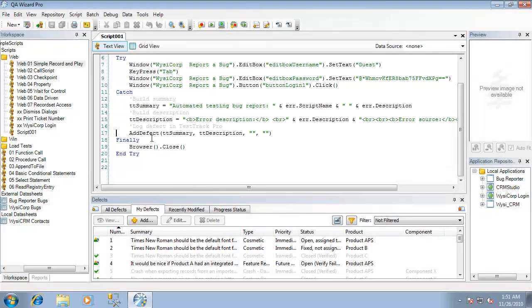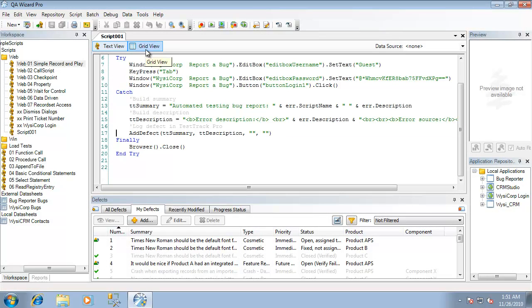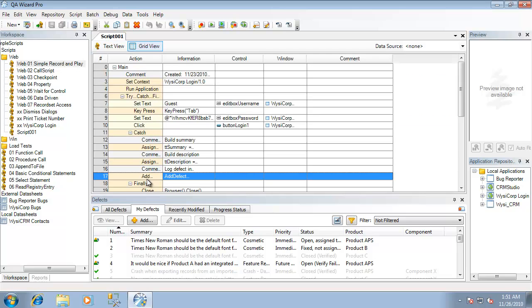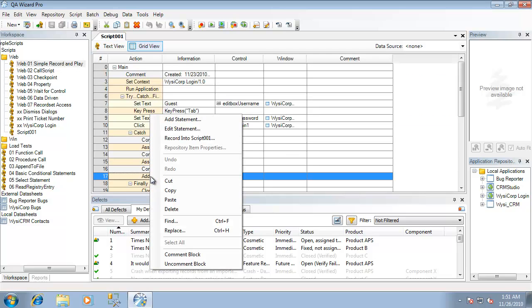Let's take a look at the Add Defect statement in a bit more detail. I'm going to switch back to the grid view inside of our script and go ahead and edit the Add Defect statement.